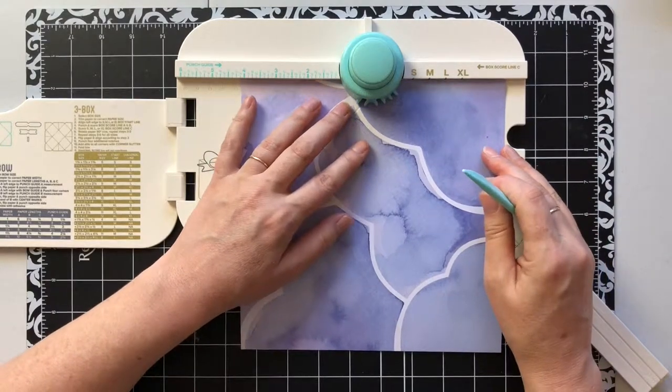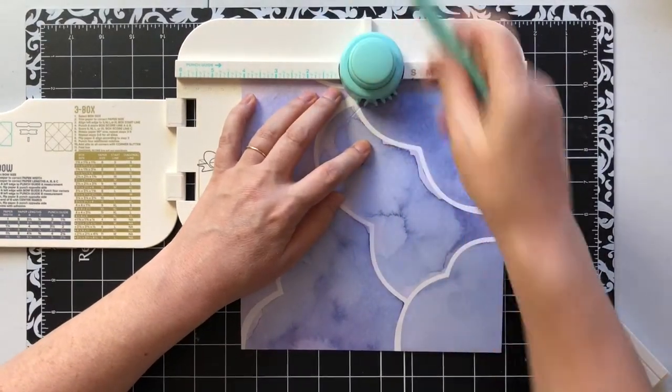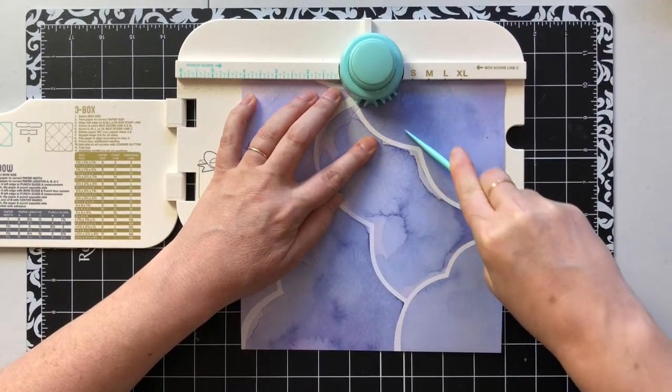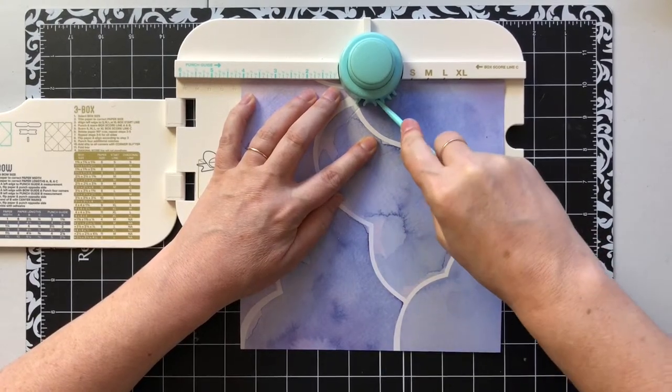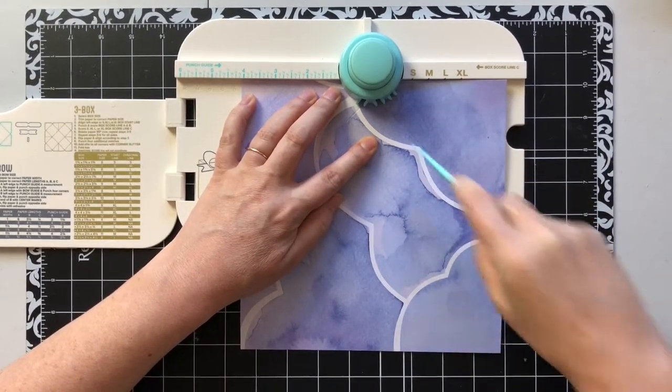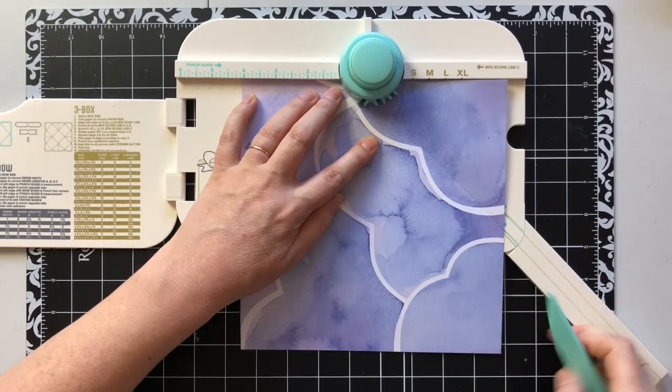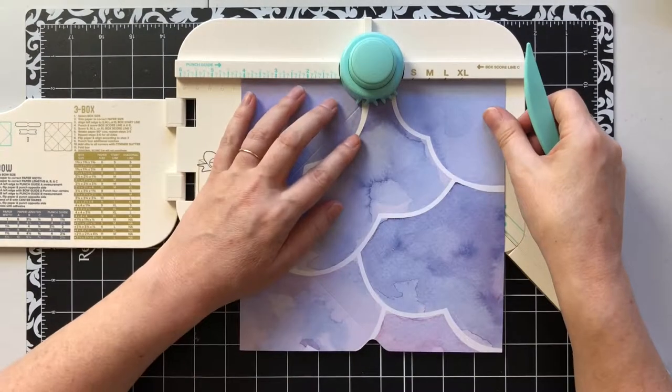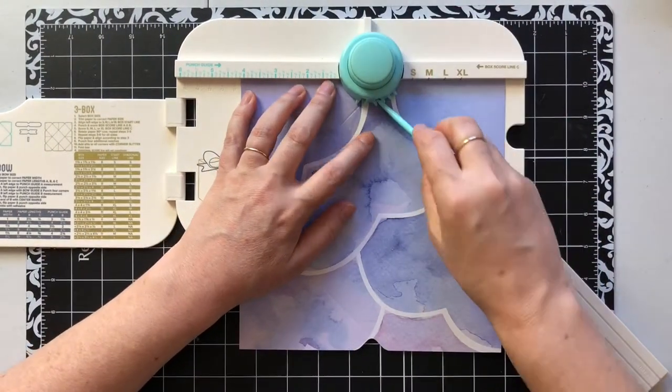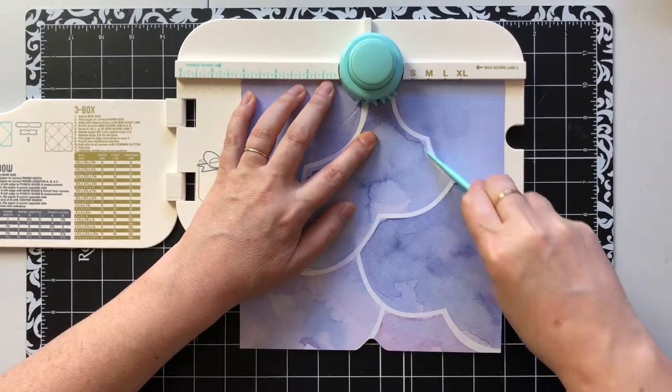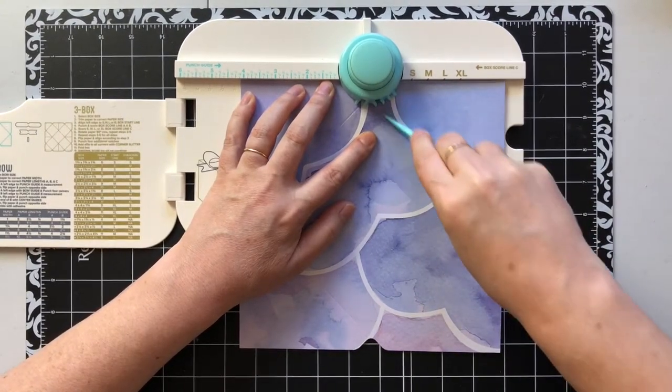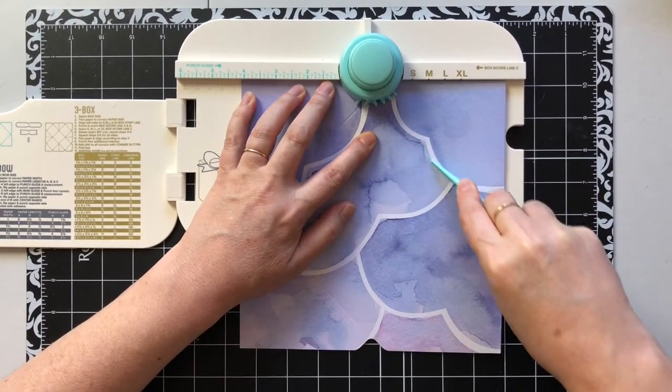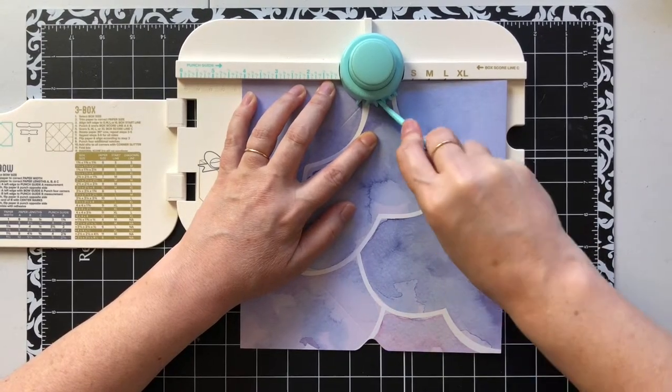From here, all I'm gonna do is flip again 90 degrees, go to 4 and 1/8. I did it again. I'm gonna find that groove.